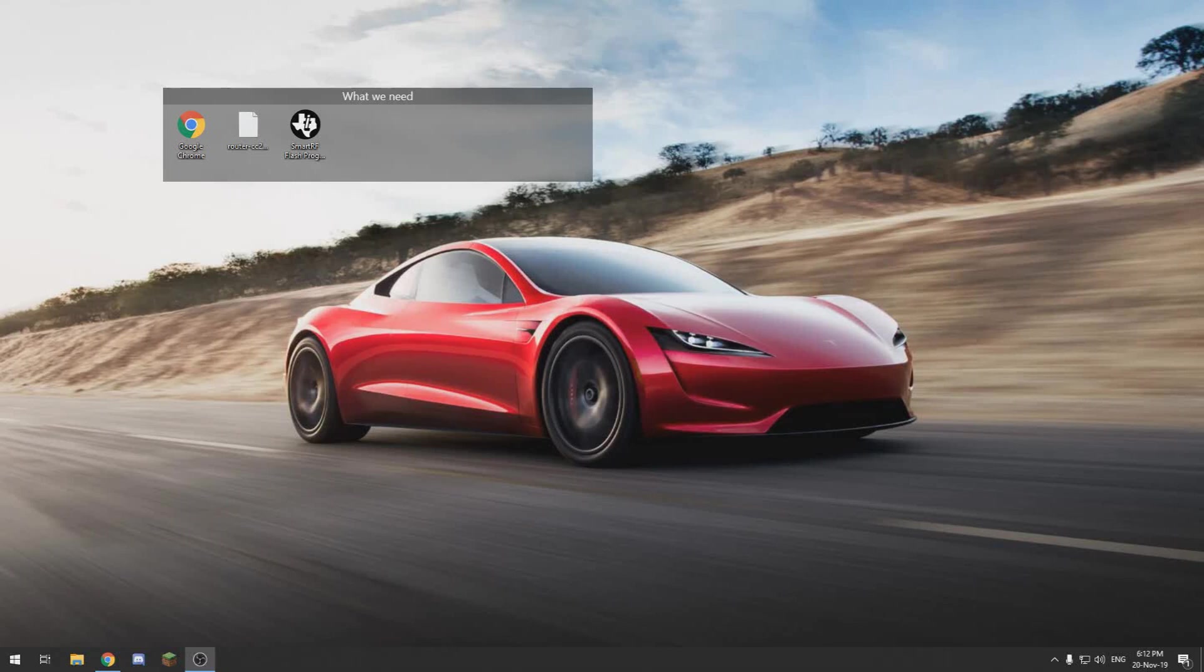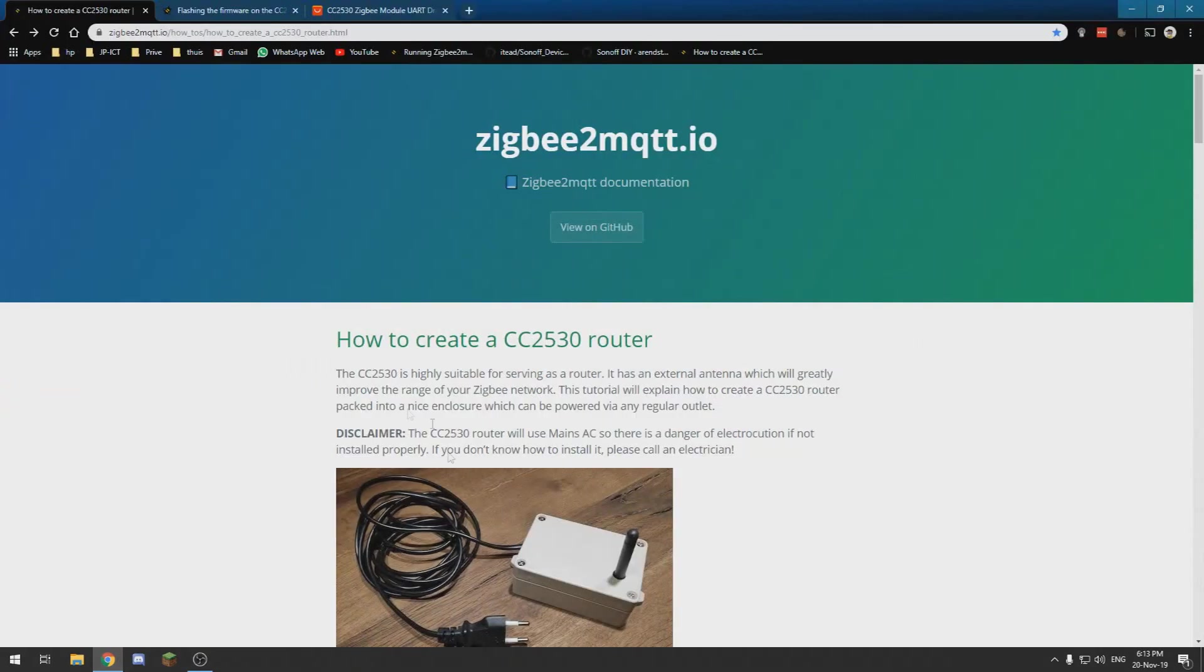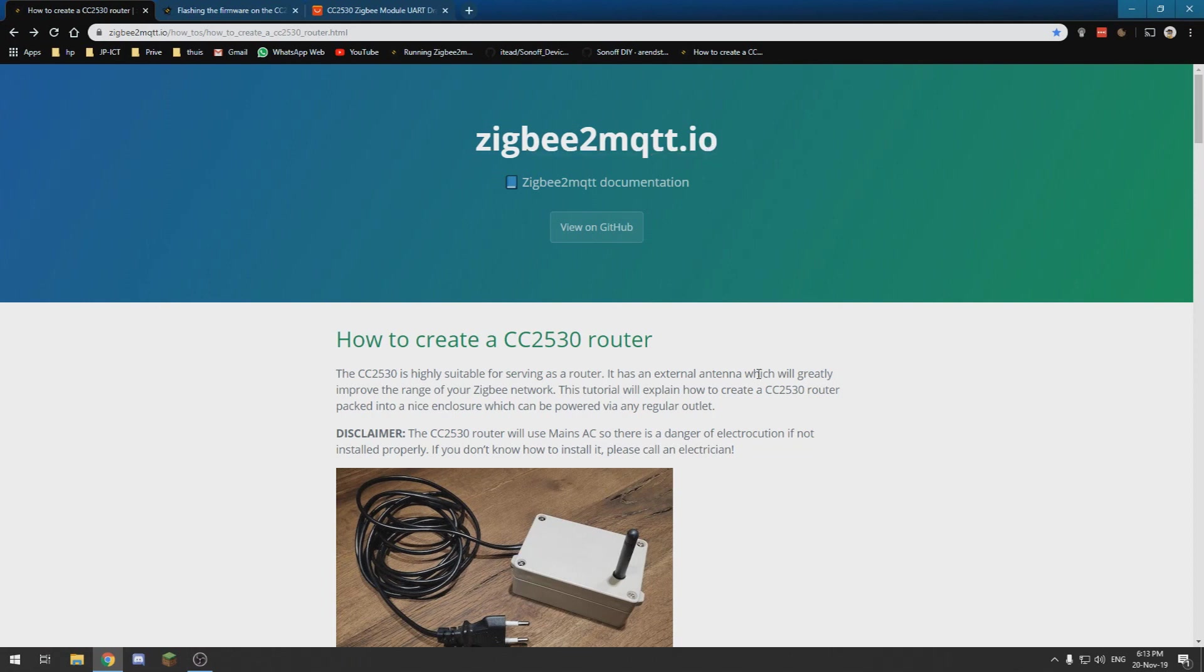Hello and welcome to this new video in which I will show you how to create a DIY ZigBee router to expand the ZigBee network capacity and range. I am following the guide on zigbee2mqtt.io to create a CC2530 router.